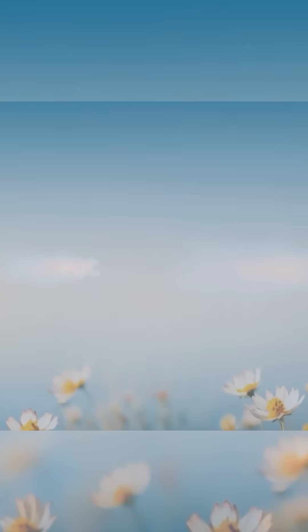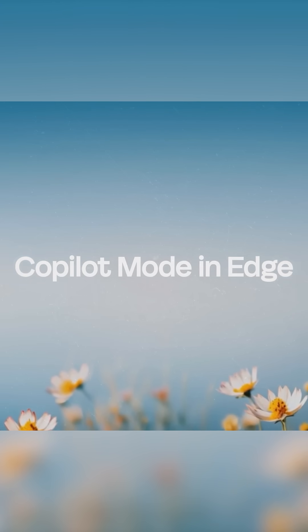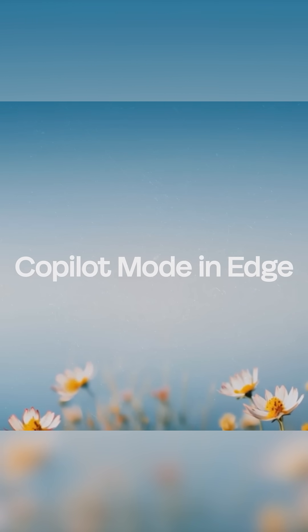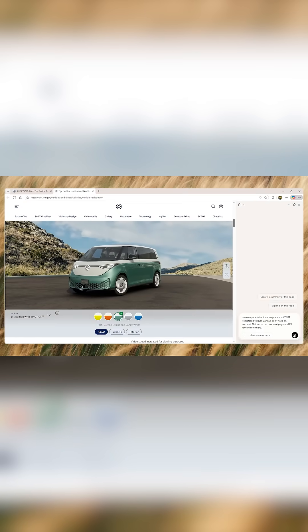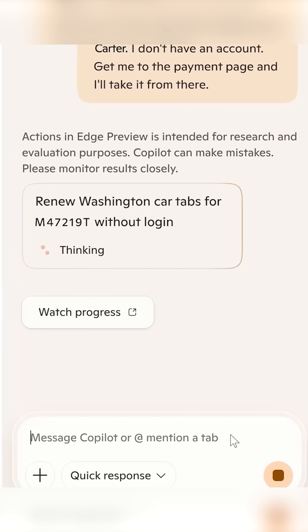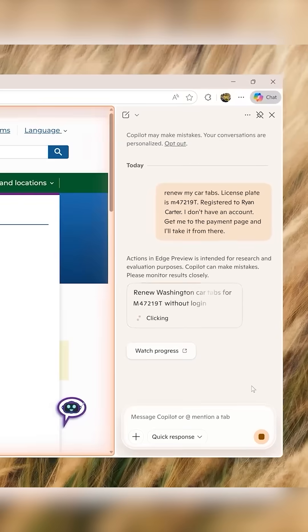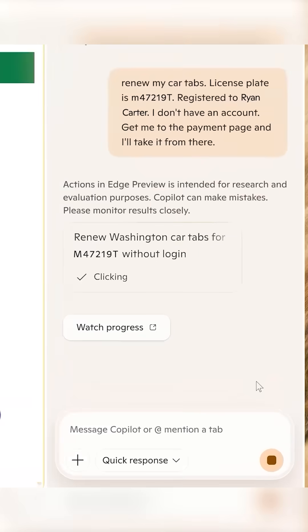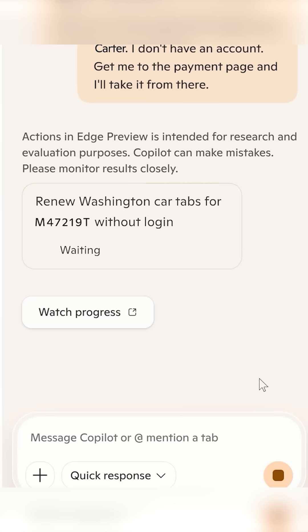Copilot mode in Edge is where the browser finally becomes truly smart. The browser fundamentally has been static for decades — just endless clicking, scrolling, typing, tab hopping. So we asked not how should browsers work, but instead how do people work? And so we designed this AI browser that can do things for you.